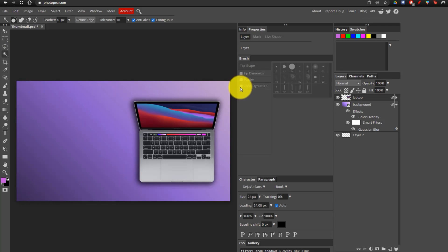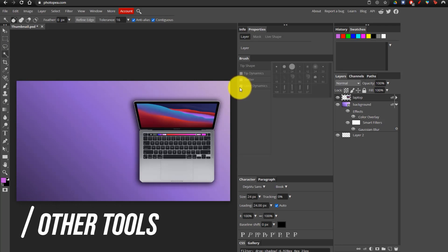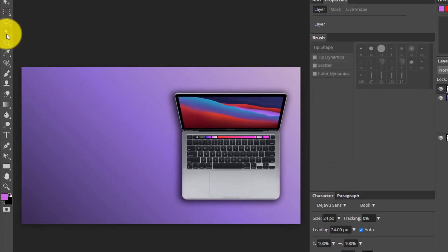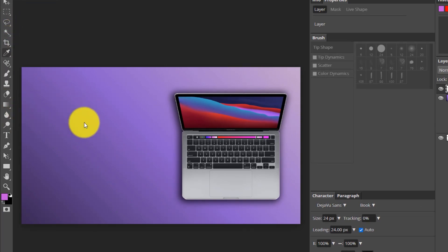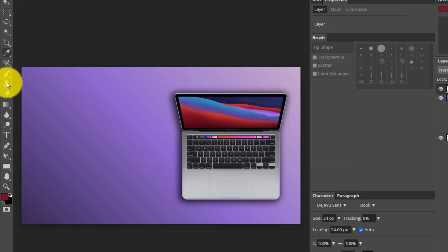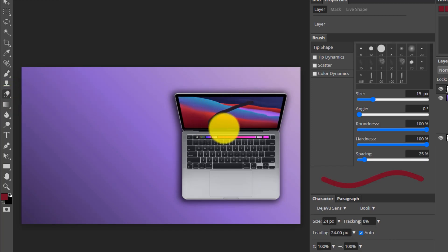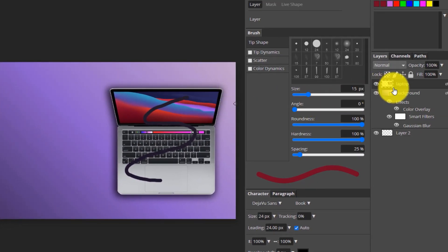Before we add our text, I'm just going to go through a couple other tools you may be using a lot in Photopea. We've already been through the move tool, the magic wand tool, and the crop tool. The eyedropper tool is great for getting a certain color — click on it, then click on the color, and it selects it as the default swatch. Another good tool to use is the brush tool, which we'll be touching on later. Next up, we have the eraser tool, which erases whatever is on the selected layer. Right now it's erasing the laptop layer.